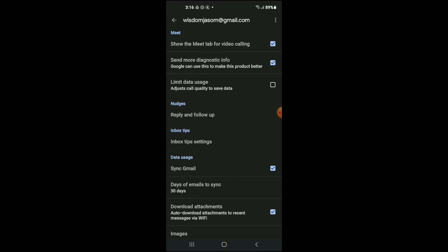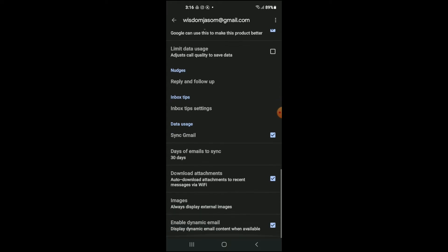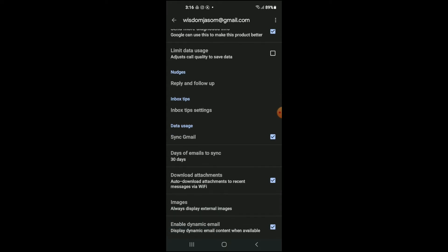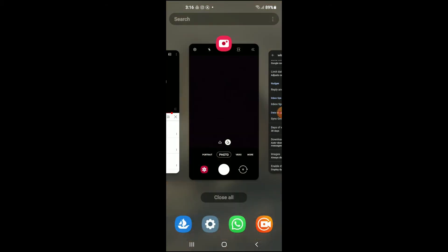If Sync Gmail is not turned on, simply tap on the box to turn it on. Also select Download Attachments and tap on Enable Dynamic Email. You want to ensure that all three of these are turned on. After you've done that, close out of Gmail.